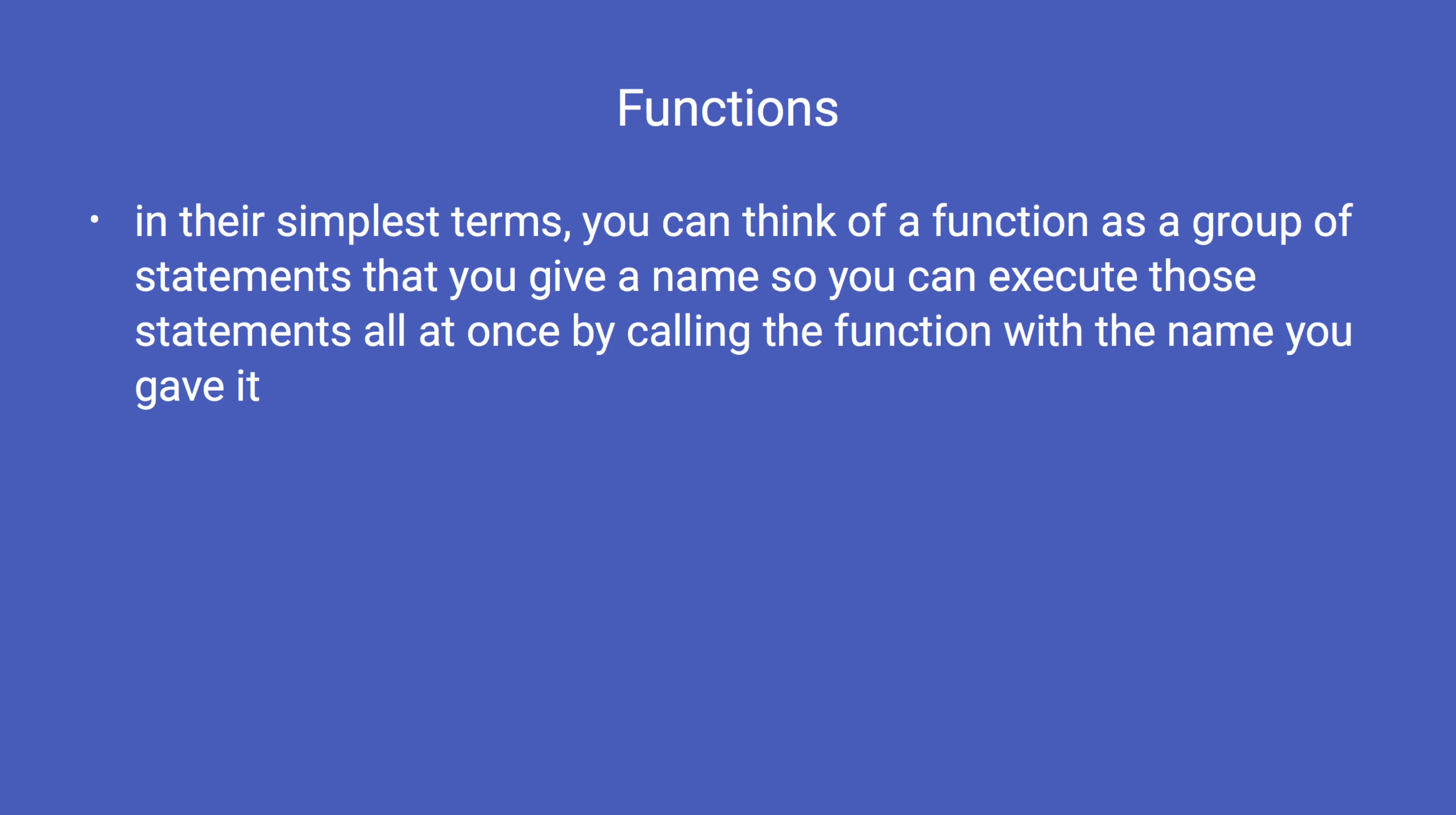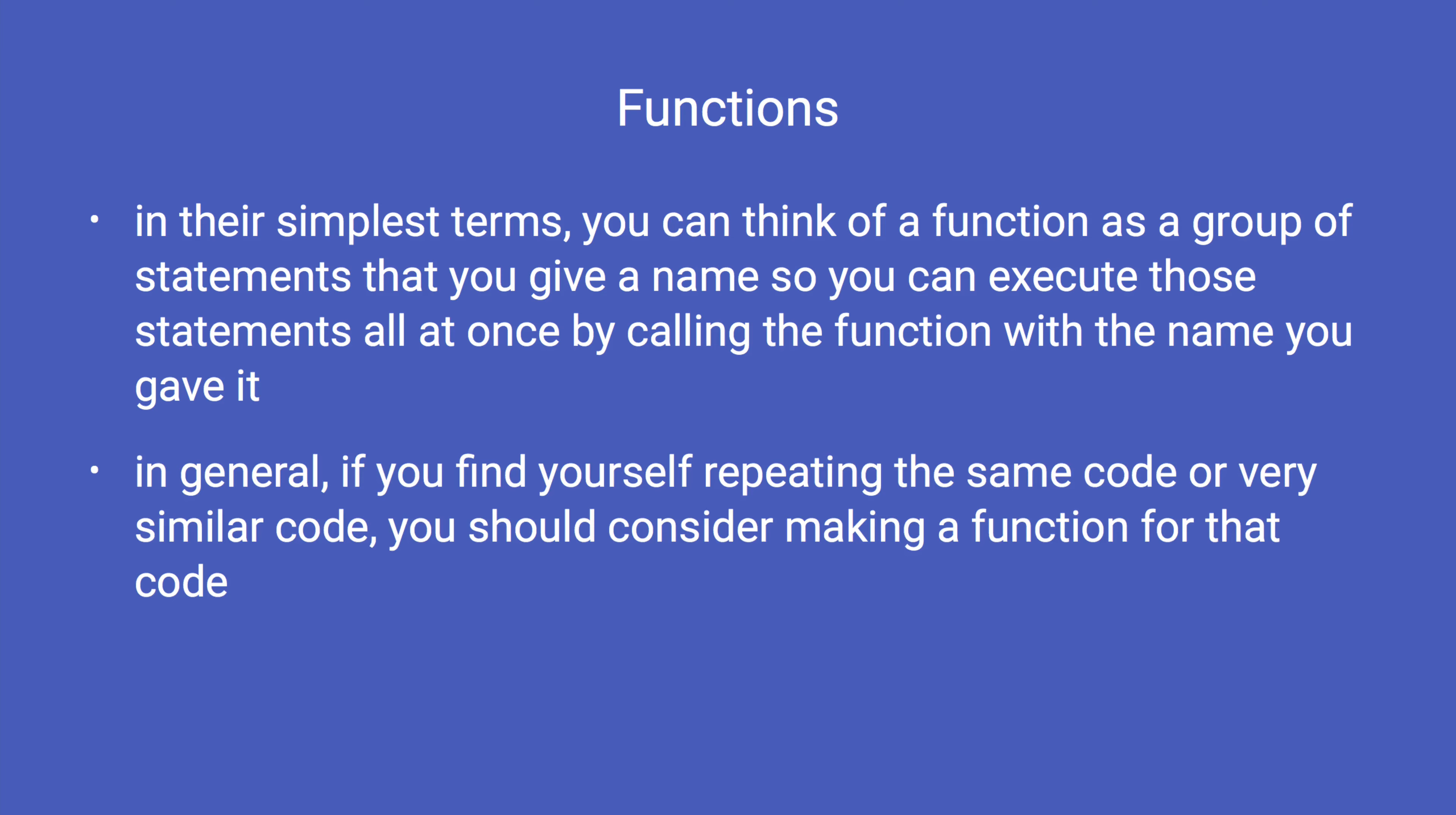A function is essentially a group of statements that you give a name, and you can execute those statements all at once by calling the function with the name you gave it. In general, if you find yourself repeating the exact same code or very similar code multiple times in your program, you should consider making a function for that code.